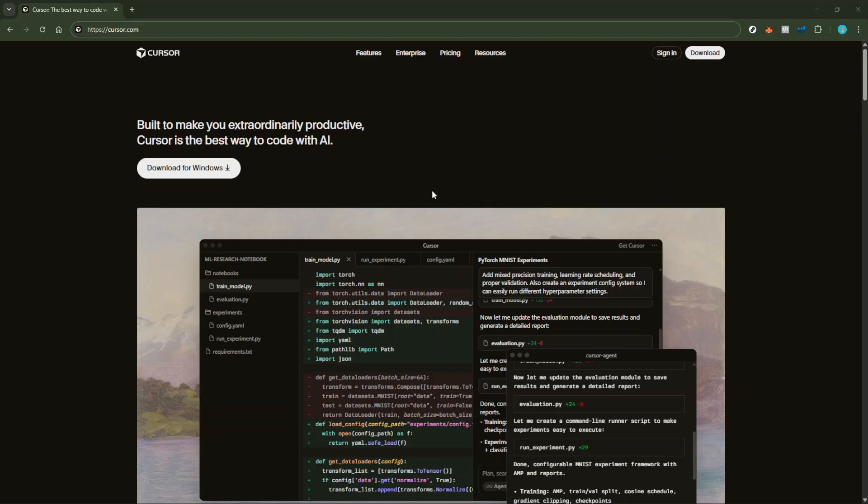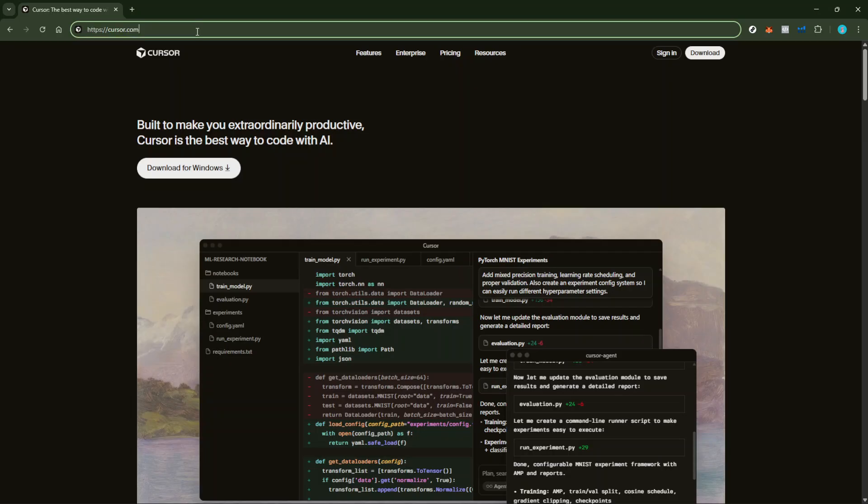First off, you'll need to open Cursor AI. If you haven't launched it yet, go ahead and do so now.